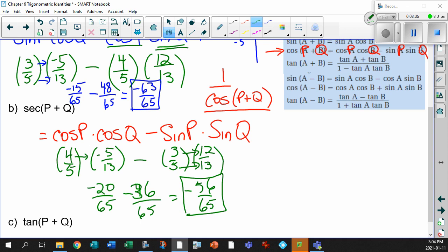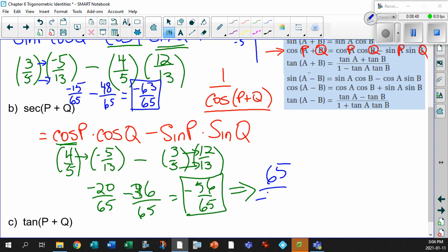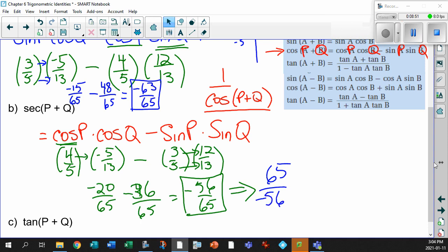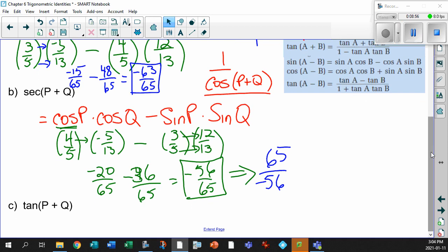So is minus 56 over 65 our answer? No — that's for cosine. Secant is 1 over cosine, so all you have to do is flip it. This becomes 65 over minus 56. Done.